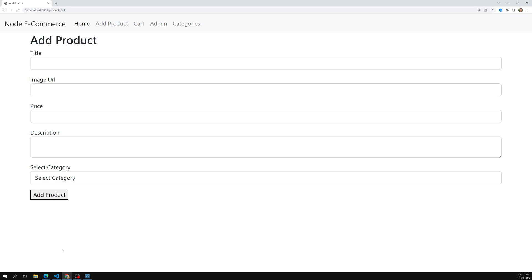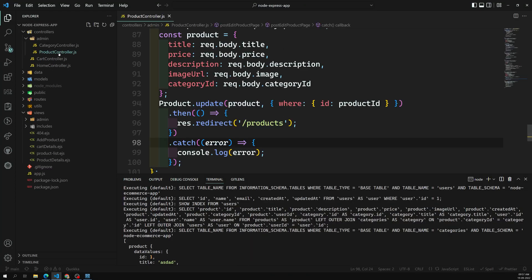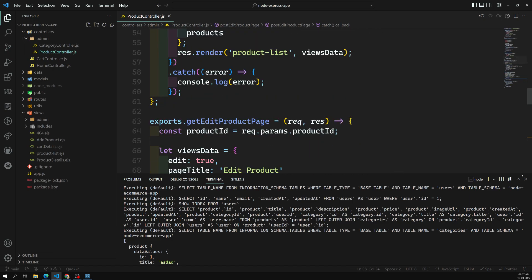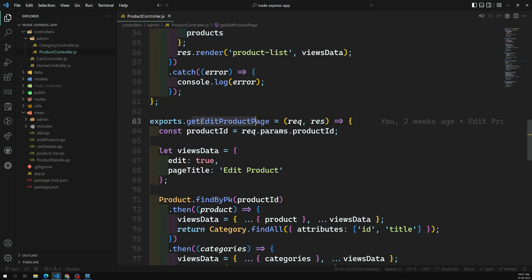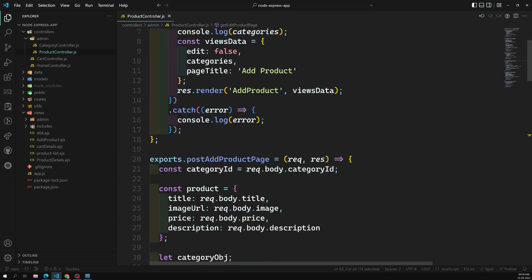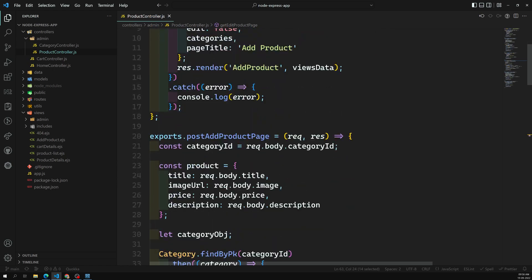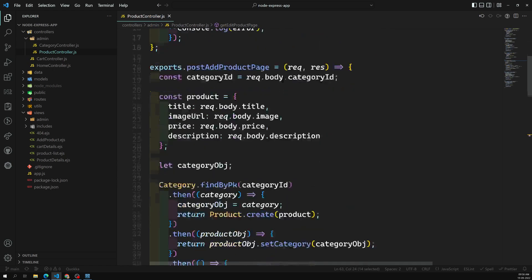Let's go to our admin product controller. Whenever we are adding a product, we have the get add product page — there's no need to show the username there because we will be adding it from the back end. For whoever is logged in, only that user's ID will be added to the product. We already have the user details with us in the post add handler.